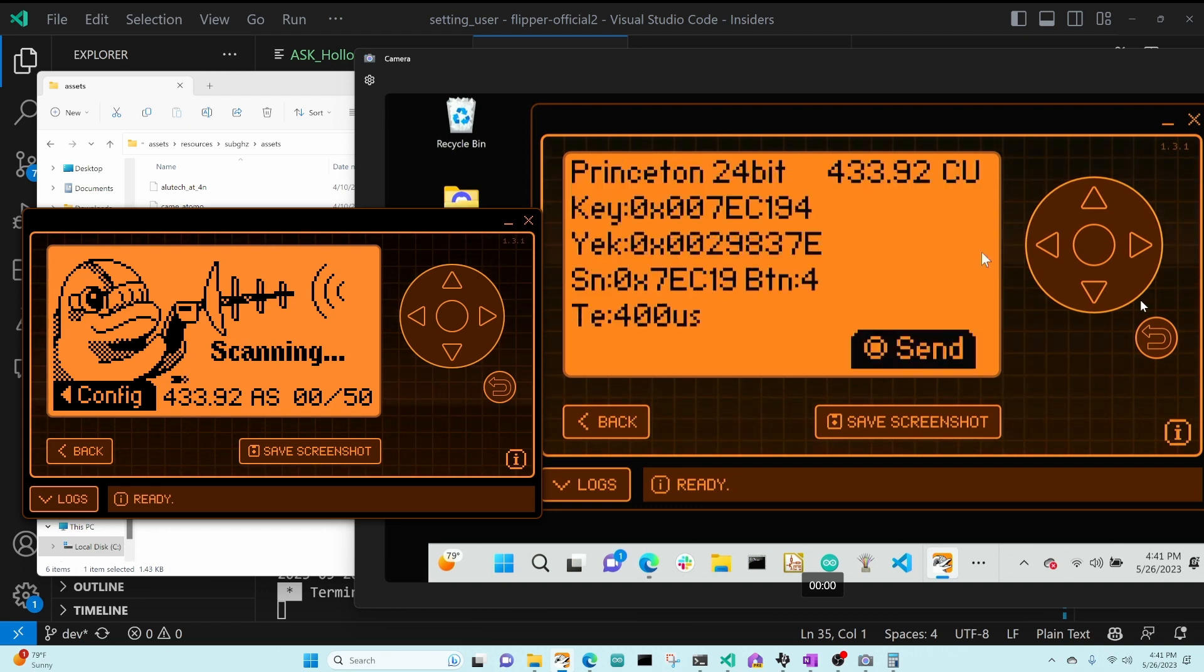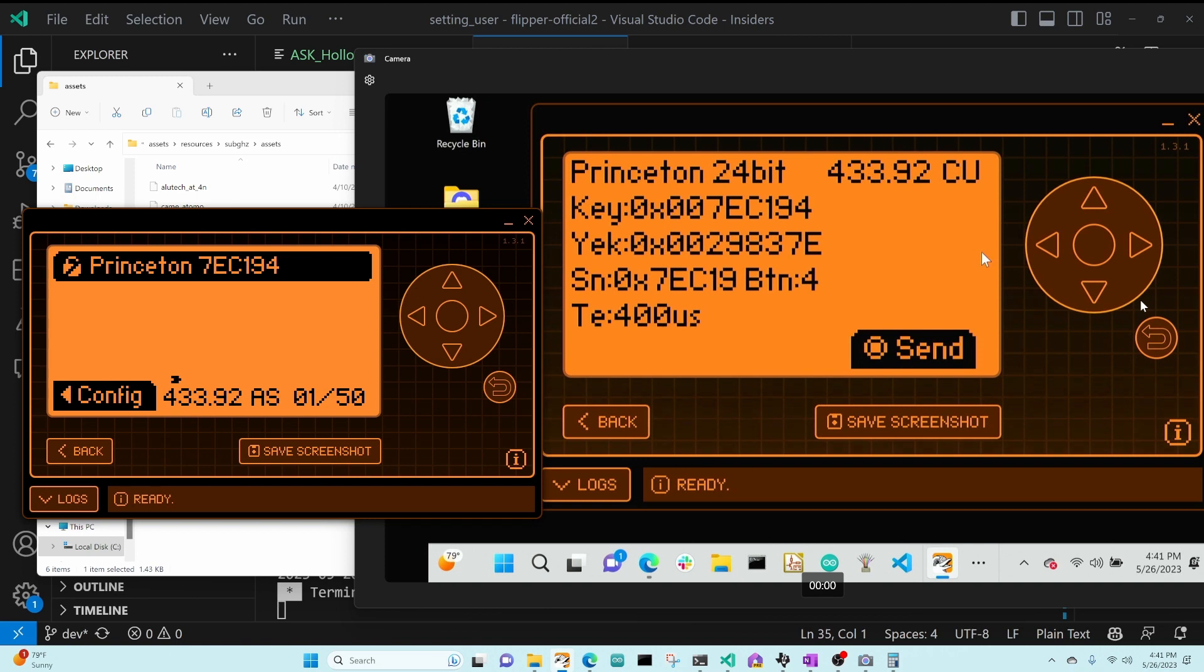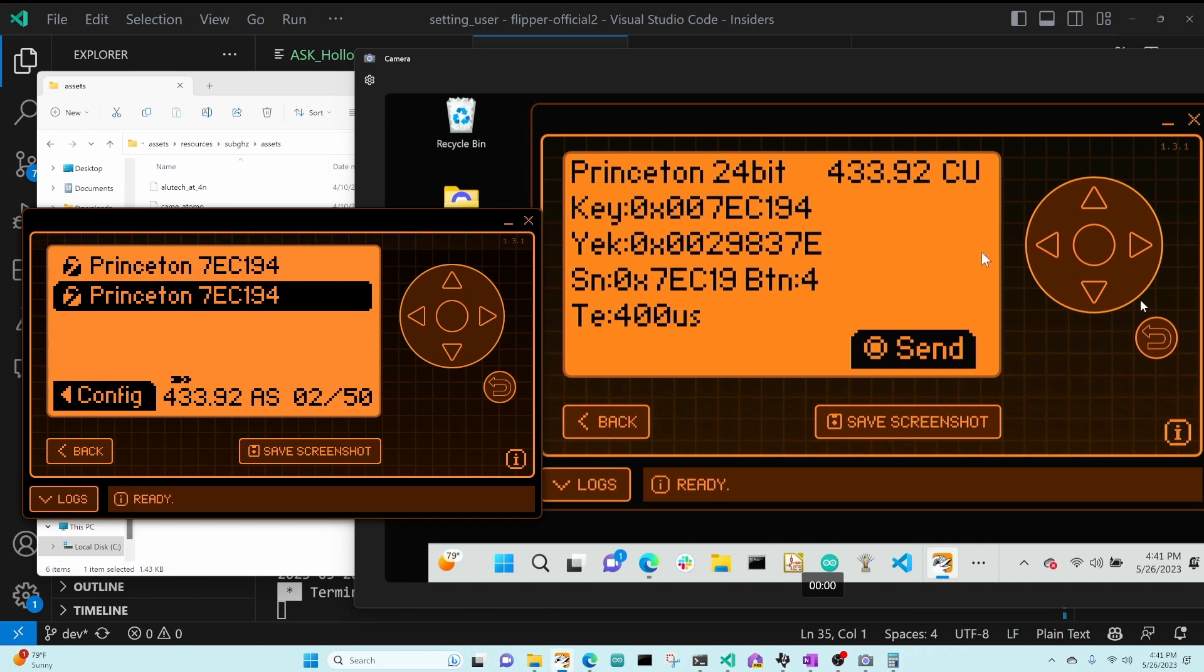And we'll go ahead and do a send. And you can see we picked it up. And so there we are sending an ASK signal.